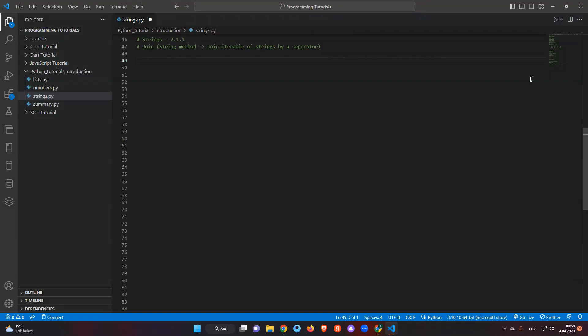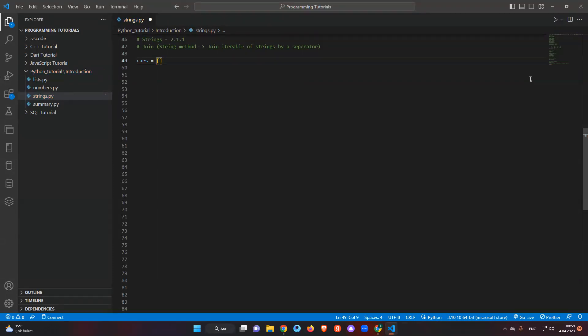First I just want to show you how to convert a list to a string in Python. For example, let's say we have a list — the variable is called 'cars'. I'm just creating my list. By the way, I haven't taught you about lists yet, but just ignore that for now and focus on the join string method. I will explain everything about lists, tuples, and other things later.